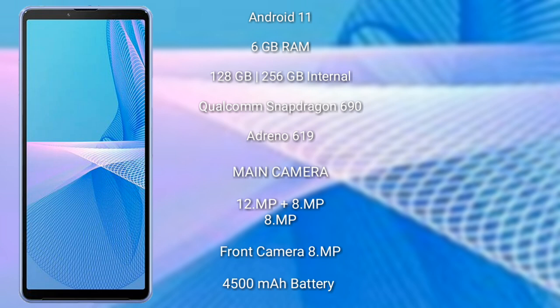Sony Xperia 10 Mark 3 features a triple camera setup: 12MP plus 8MP plus 8MP, and a front camera of 8MP. It has a 4500mAh battery with 21W fast charging support.